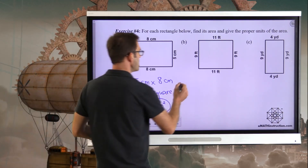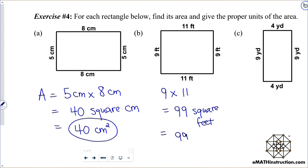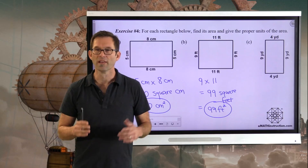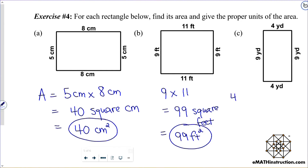In letter B, we're going to have nine times eleven, and that gives us 99 square feet — or 99 ft² if you prefer the shorter notation. In letter C, we're going to have four yards times nine yards. Four times nine is 36, so we have 36 square yards.